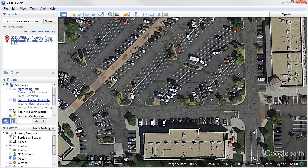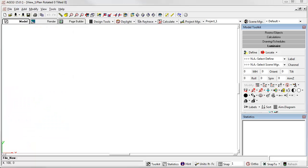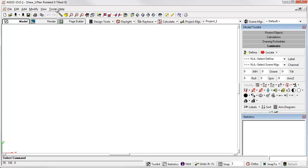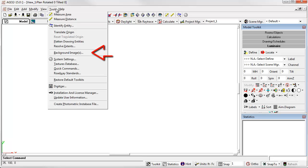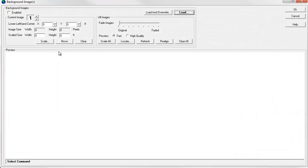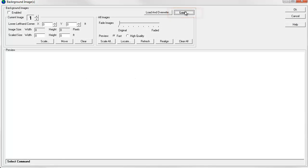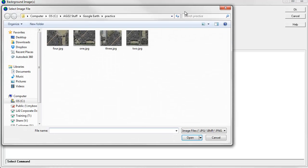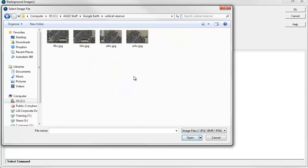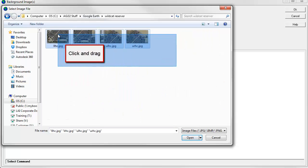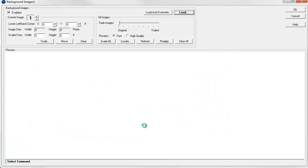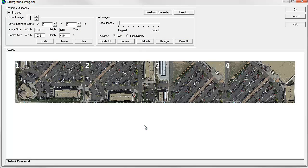So let's go ahead and open up AGI32. Go to the Tools menu and select Background Images. Use the Load button to navigate to our folder. And now we can actually just select all four images. Click Open. We'll load them in.